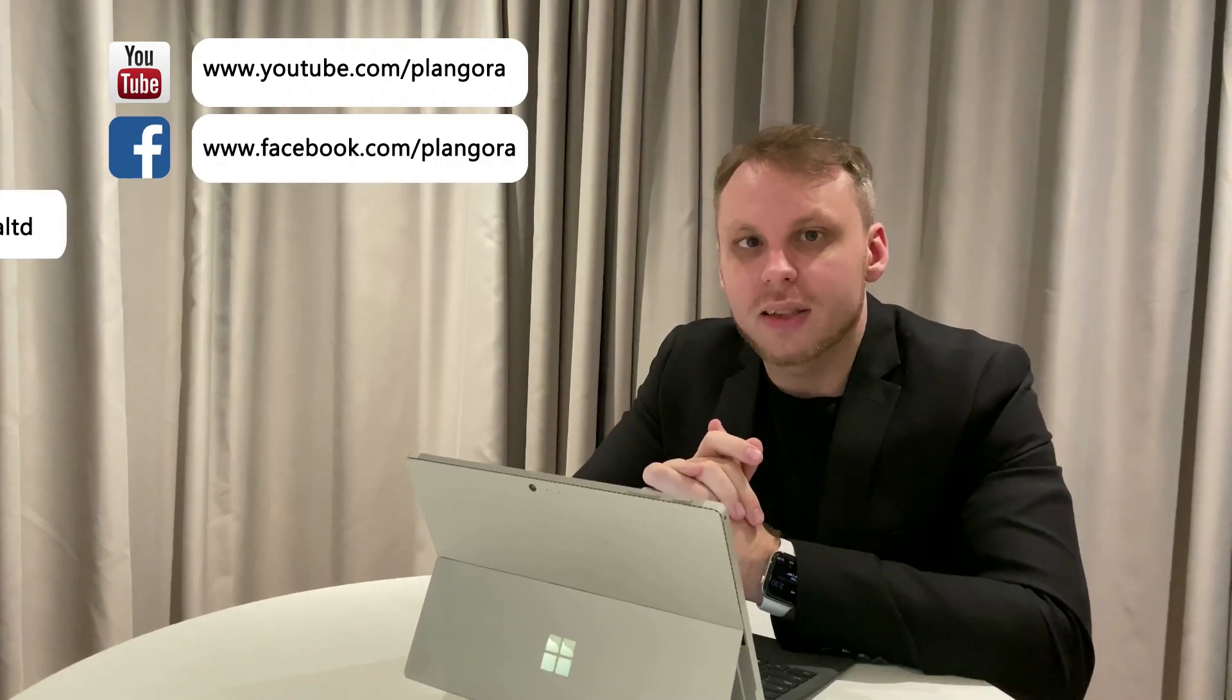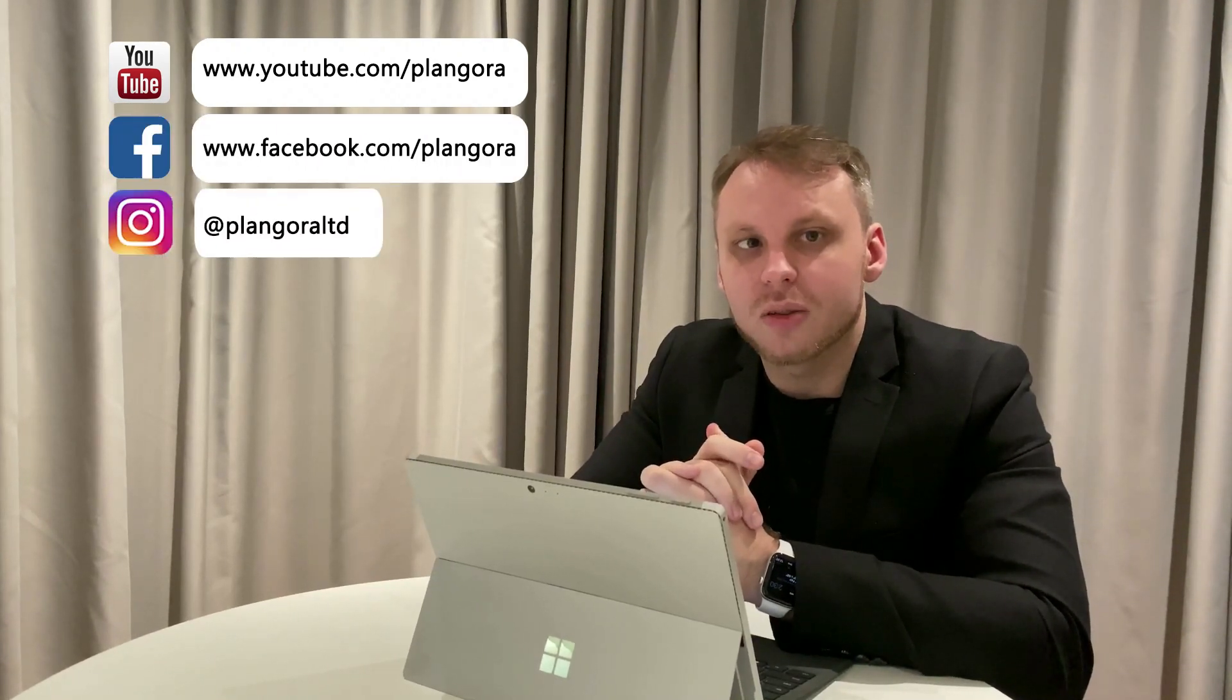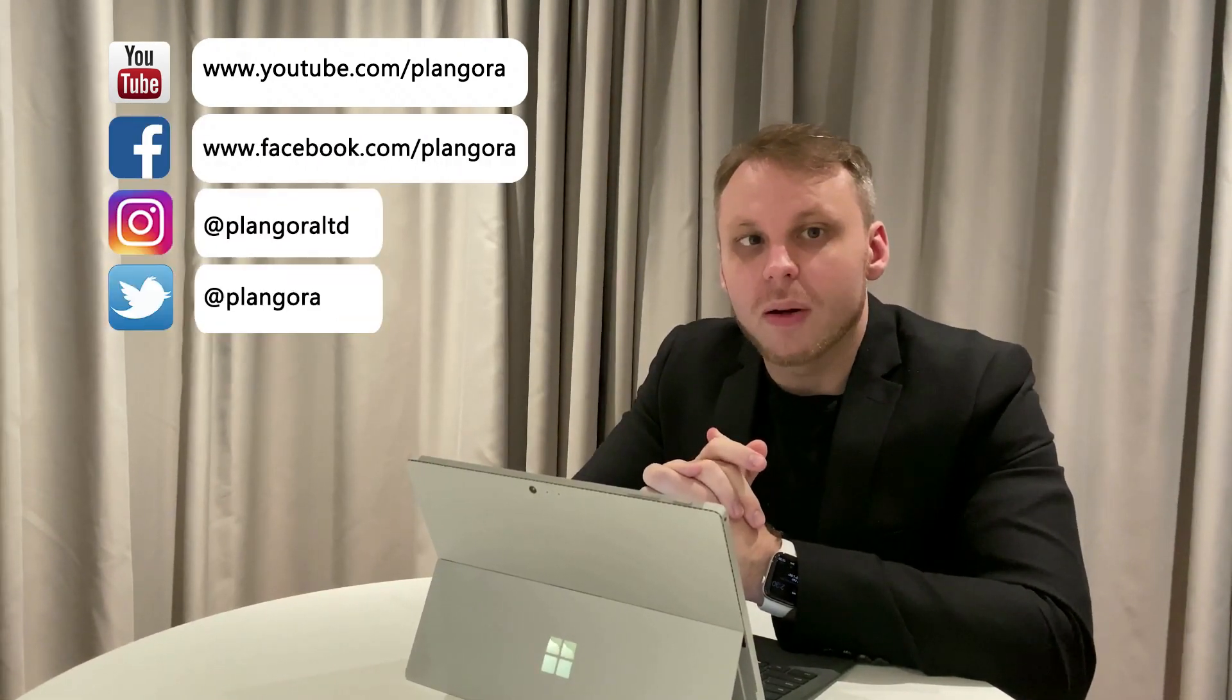Hi, please feel free to ask us any questions about Elixir, Flutter, or anything else in programming. Here's our YouTube channel, Facebook, Instagram, and Twitter. We will answer your questions every Friday.